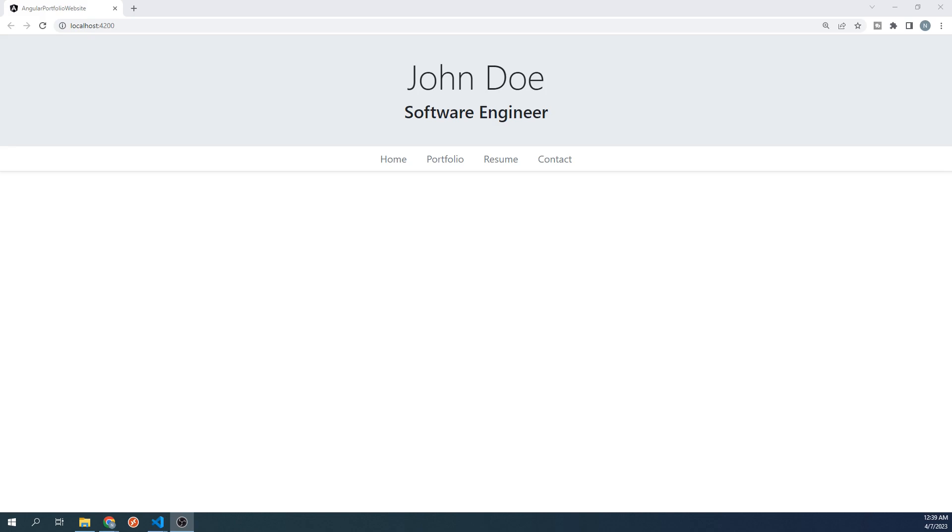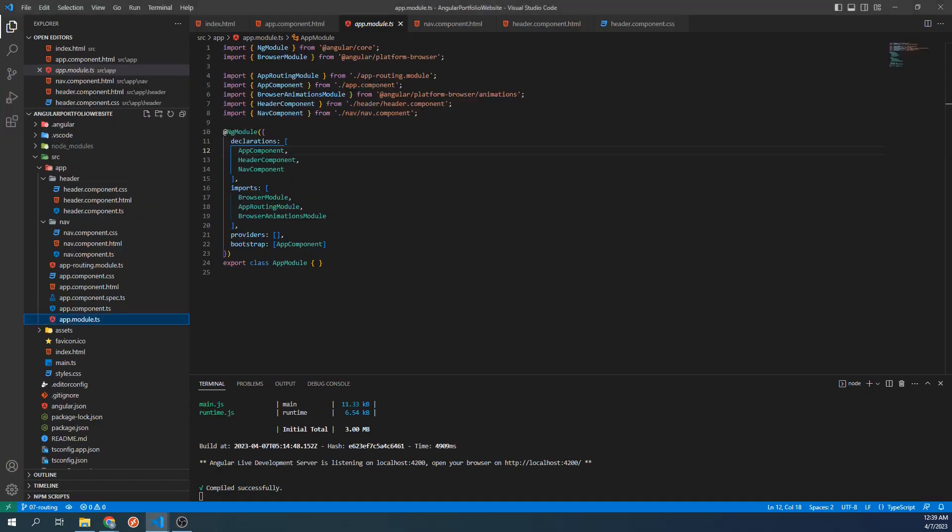But you might be wondering, how does Angular know which component to navigate to? This is handled through routing. Routing in this context is the feature of Angular that handles navigation of our website. Let's go to our project. In our app folder, we have a file called app routing module.